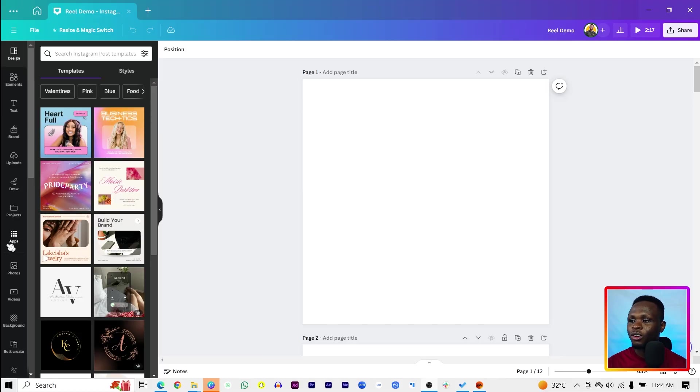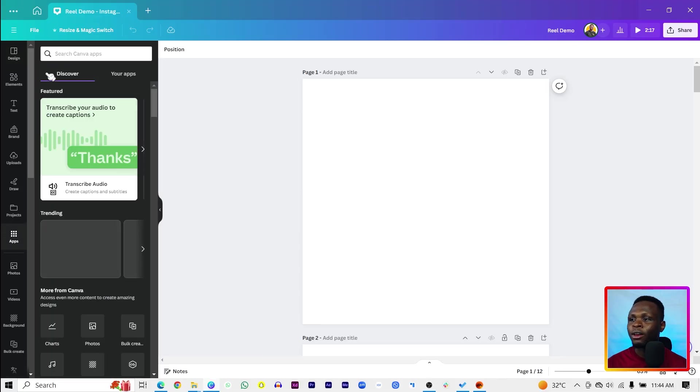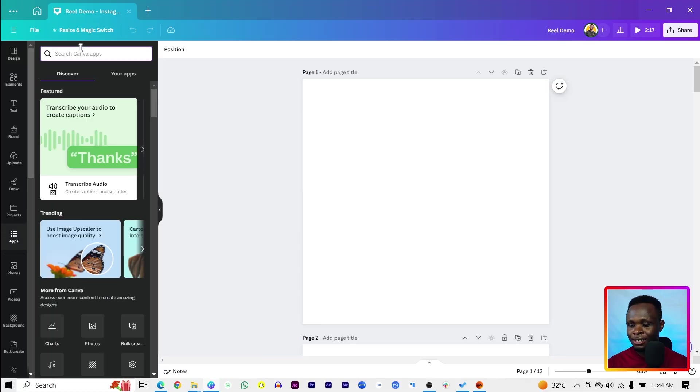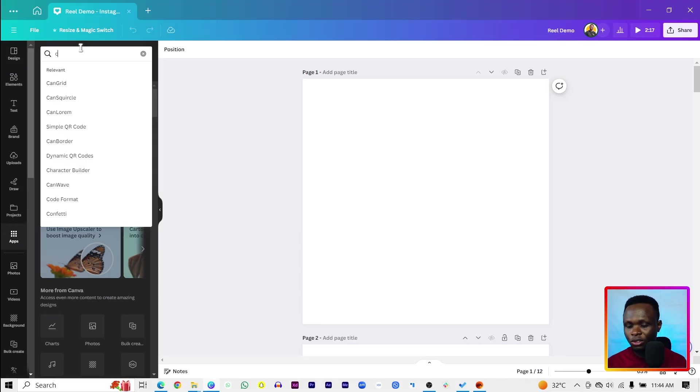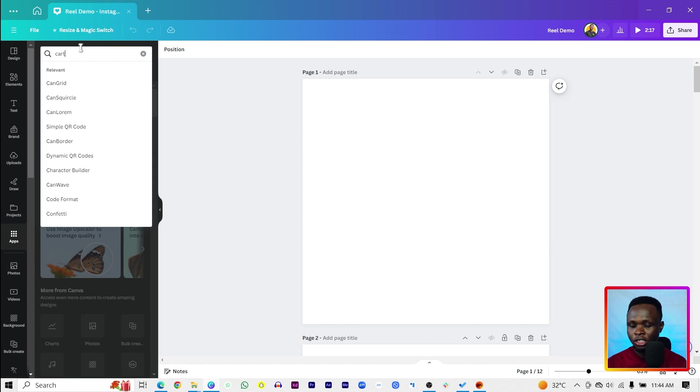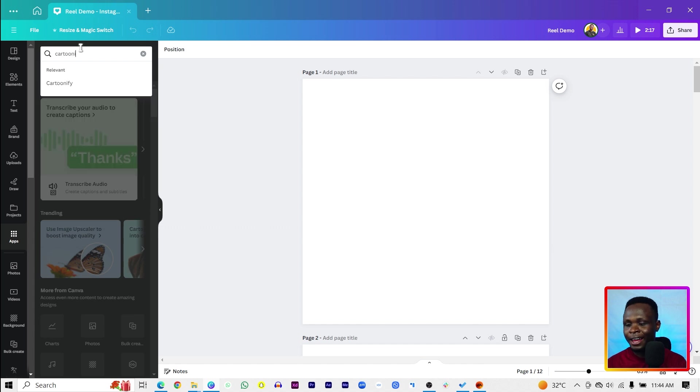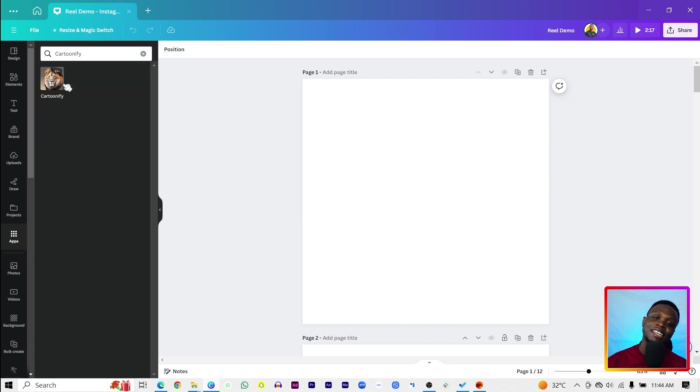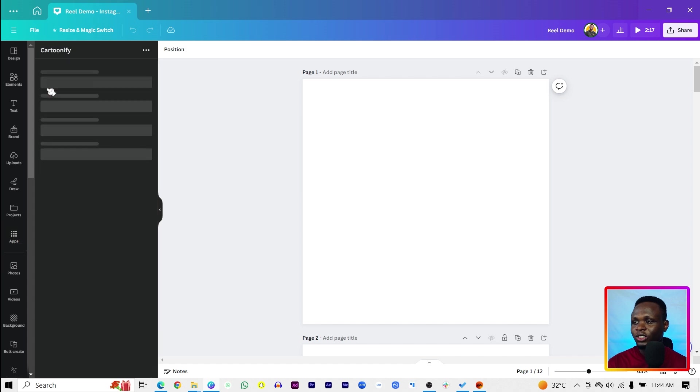Anyway, so the first app we are going to be taking a look at is Cartoonify. So C-A-R-T-O-O-N-I-F-Y. Cartoonify. I like the name. I really like the name. So once you select it,